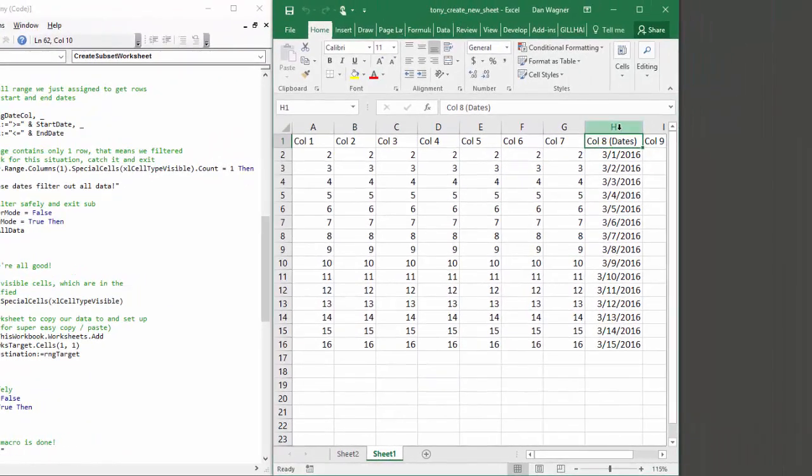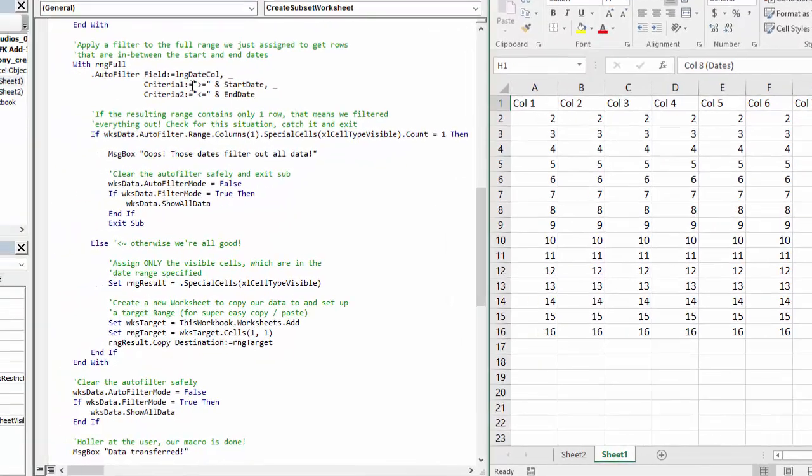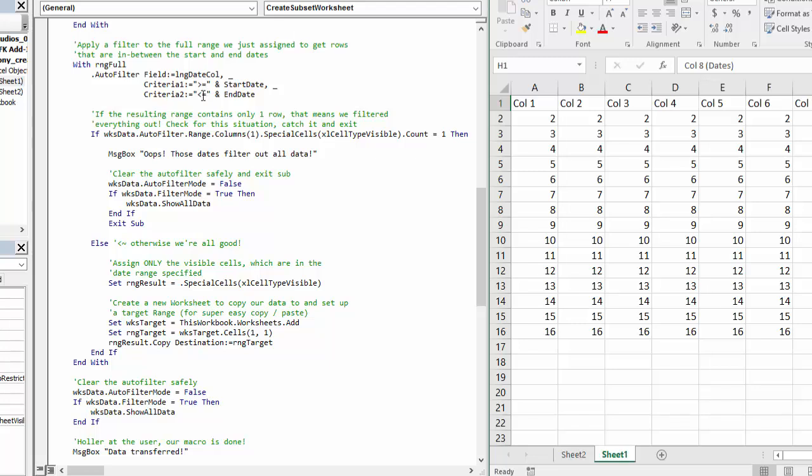which is column H, as in hotel here. The first filter criteria we want to apply is greater than or equal to the start date. And the second filter criteria we want to apply is less than or equal to the end date.